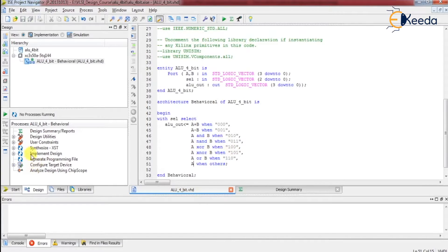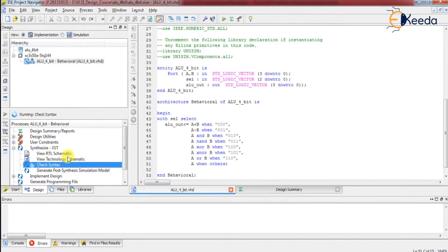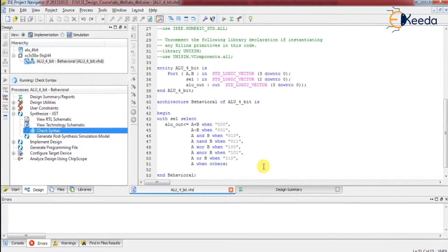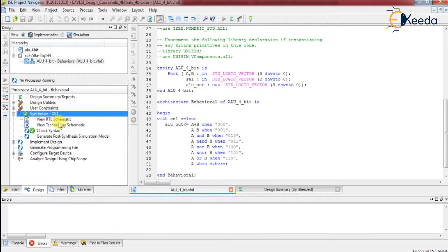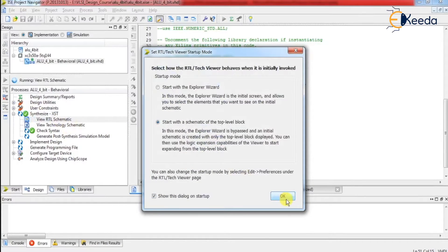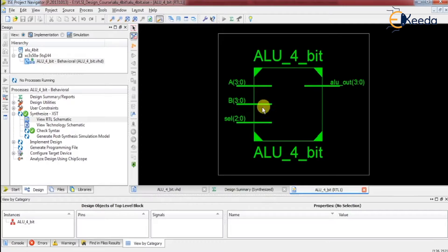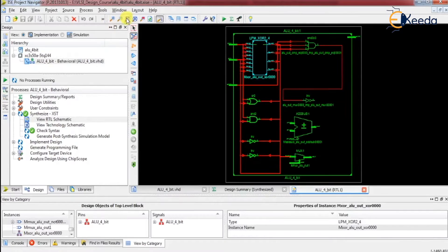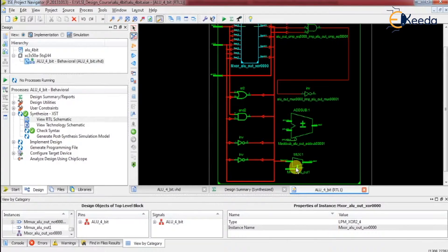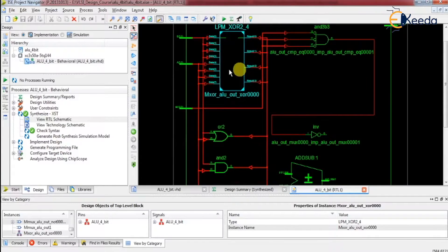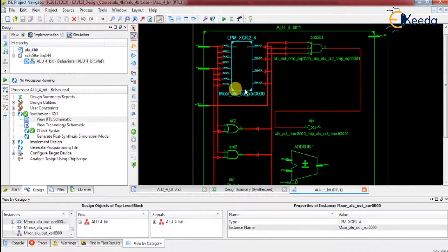Let us check the syntax. If we have made any mistake, it will indicate through an error. Then, let us do the synthesis. Looking at the ALU 4-bit synthesis result — it is implemented. If you see here, there is an adder, subtractor, and then a multiplexer for selection. XOR and other functionality are also implemented here. Everything is implemented correctly.